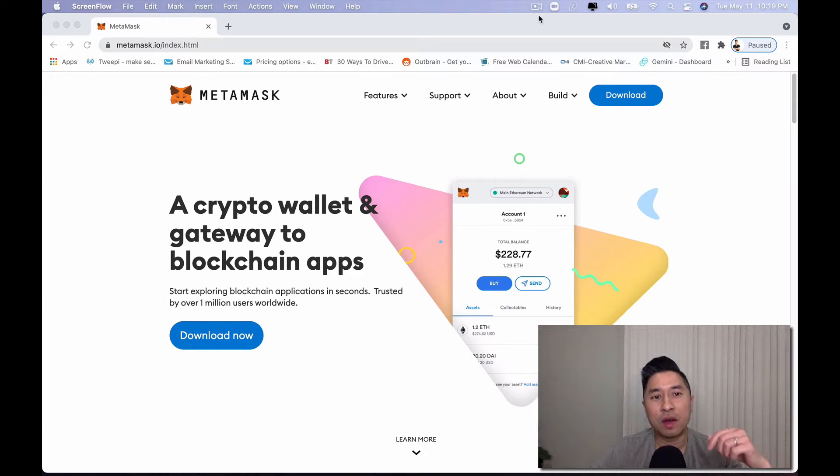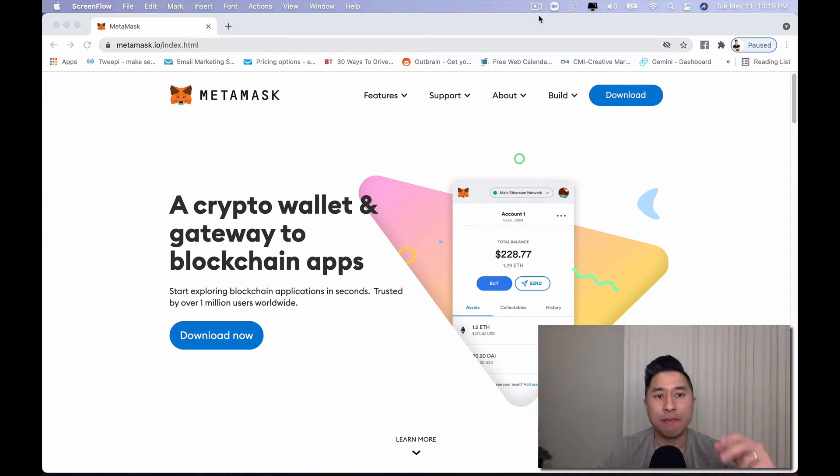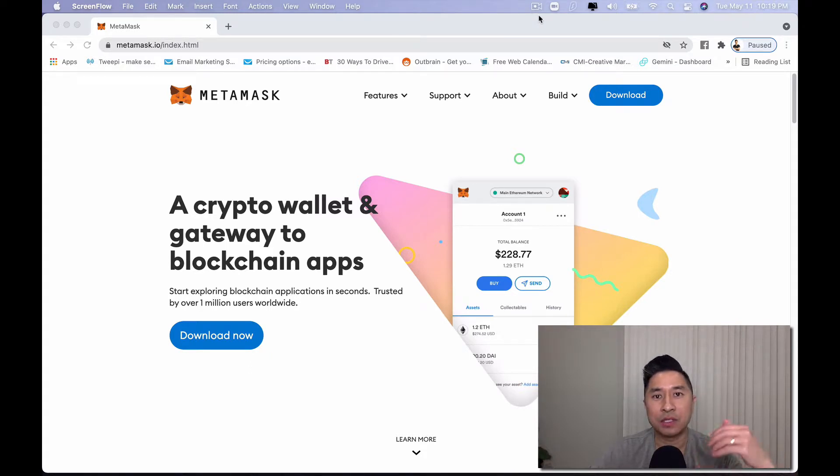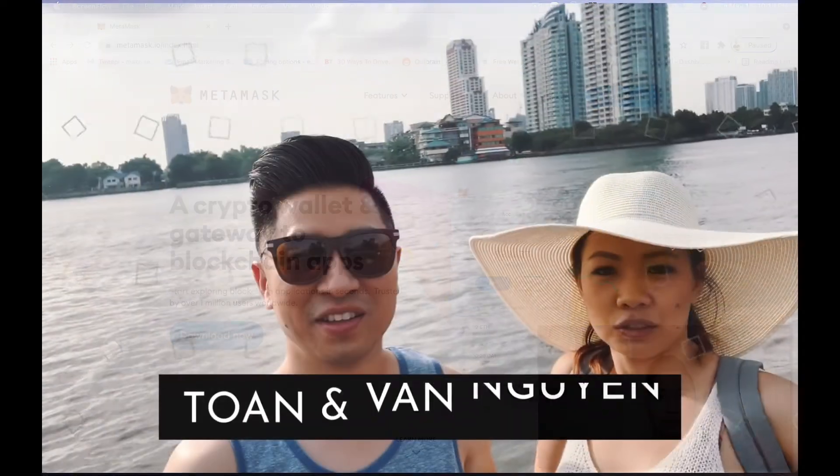Hi guys, in this video I'm going to share with you what MetaMask is, why you should use it, and we're going to give you a quick walkthrough, step-by-step, how to set up your MetaMask wallet right here in this video.